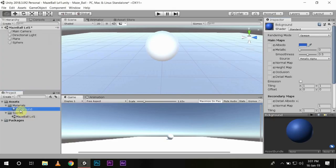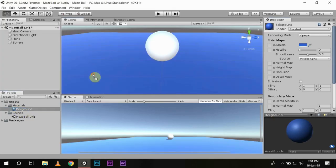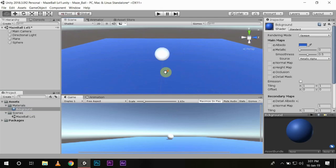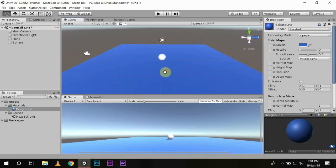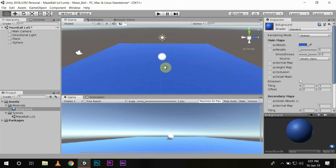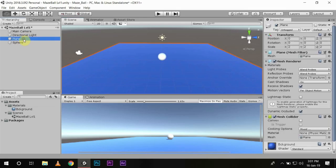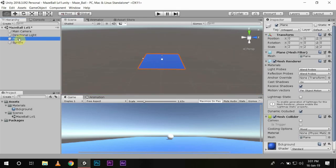To change the background color, just drag and drop the material on the plane and it will change its color. Now you can easily distinguish between your background and your player. We will change the name of our plane to Ground and our sphere to Player.